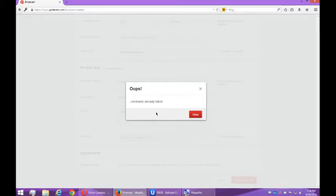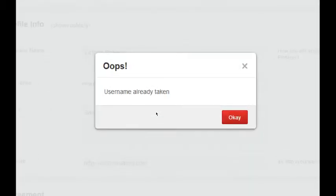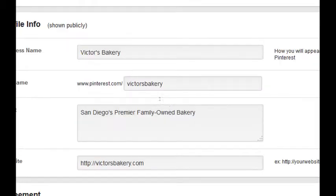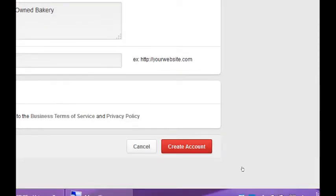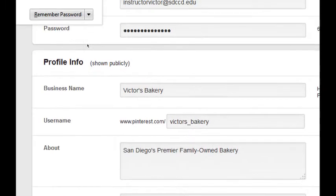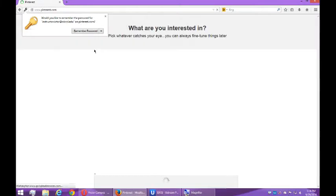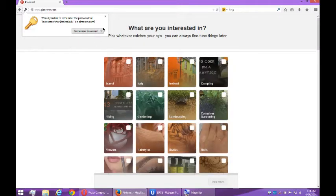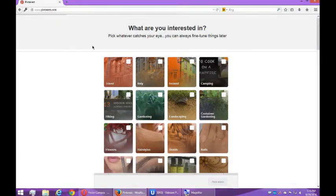My username's already taken — this might happen to you. This is why you want to get in on a social network before someone takes your name. I'm going to have to settle for Victor's_Underscore_Bakery. That worked, so I'm going to be Victor's_Bakery.